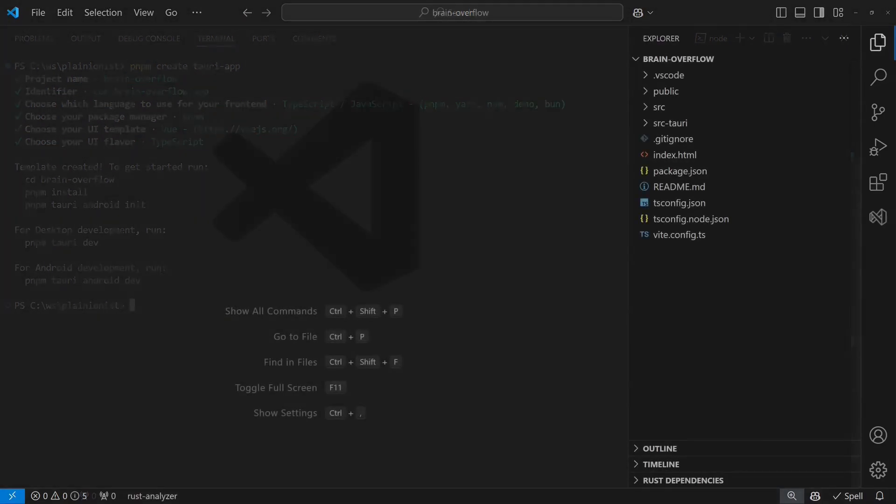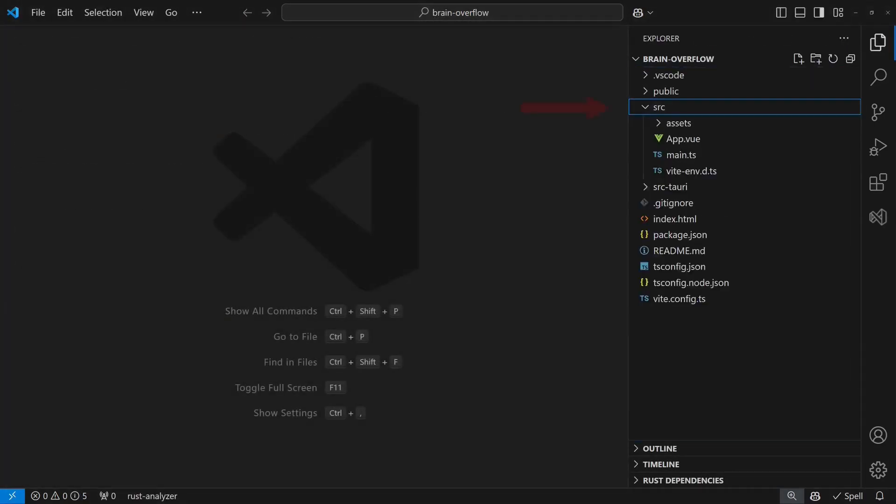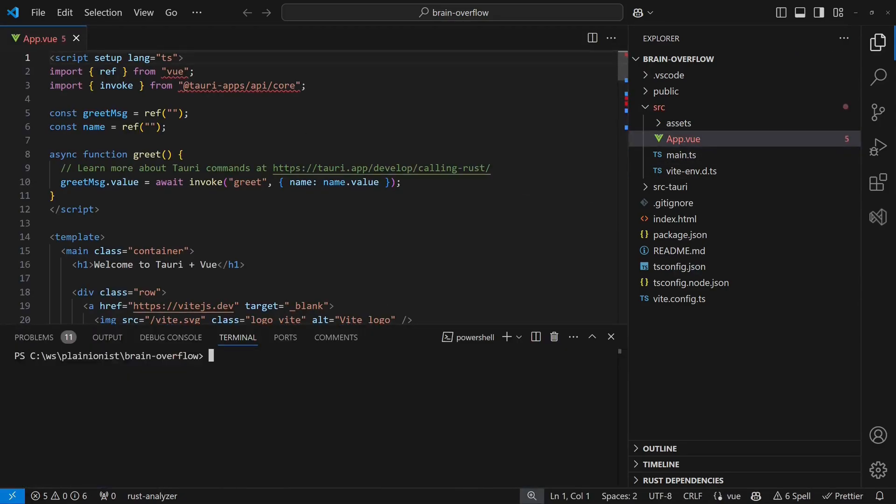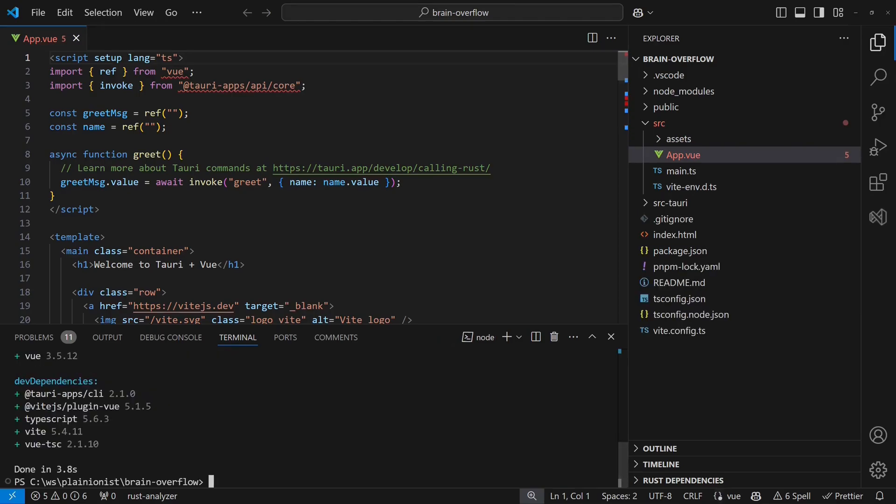Opening the template project, we see the usual web project structure with the source folder for the frontend code and an additional source Tauri folder containing the Rust backend. The template includes a small sample application, but before running it, we need to install all required packages.